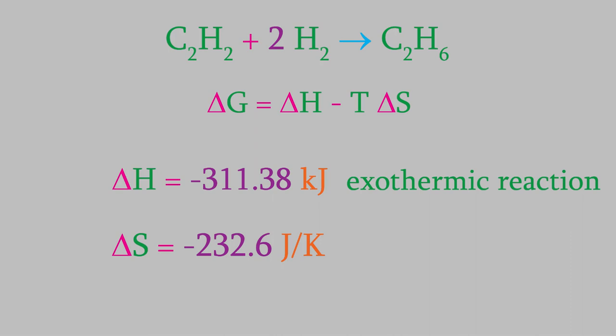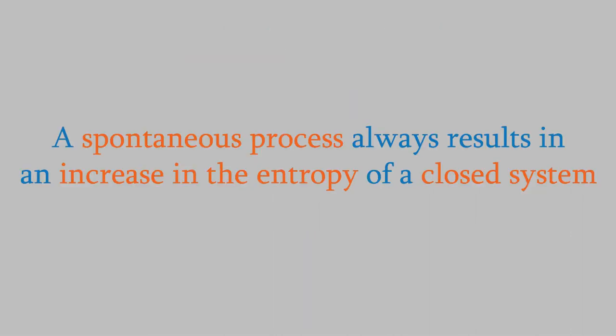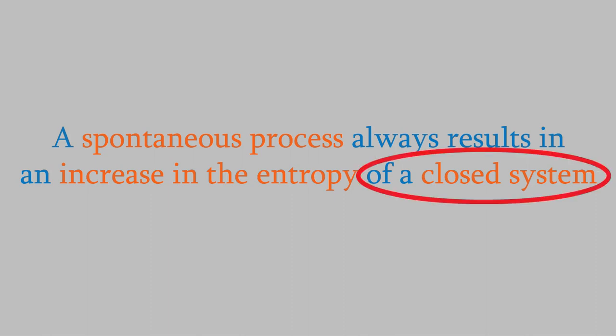Well, back in video 26, you might recall that we saw that the entropy change of a spontaneous process is always positive for a closed system. However, this is not a closed system, so the process can be spontaneous even though the entropy of the system decreases.